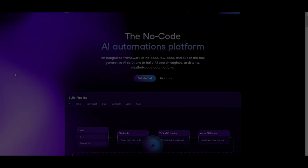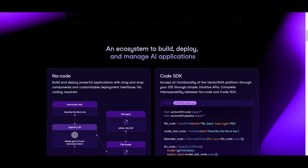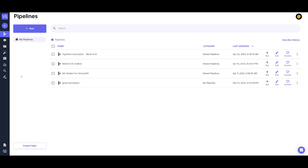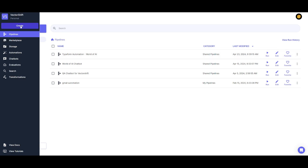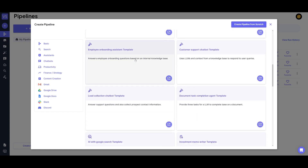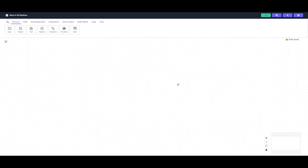Welcome back to another video. In today's video, as I mentioned, we're going to be automating this Typeform. First, click on the Get Started button and sign up with a Google account. Once done, you'll be sent to the pipeline dashboard where you'll create your own pipeline. Click on the New button — you can create a pipeline from scratch, and you can see there are various templates to choose from. We'll be creating one from scratch.